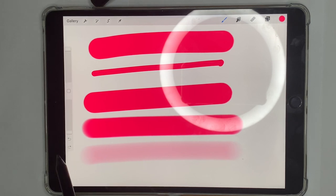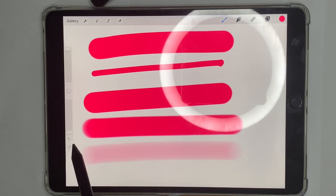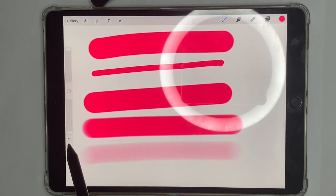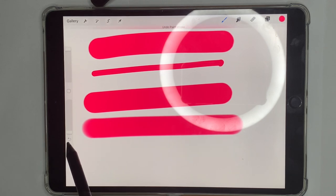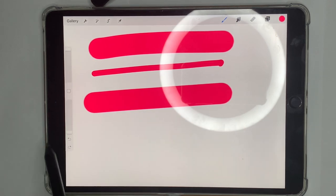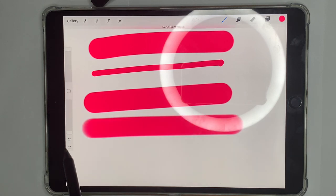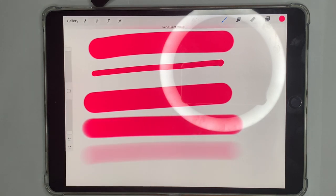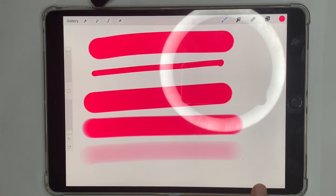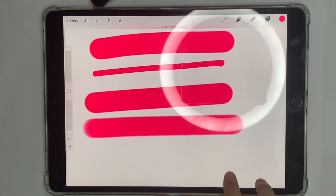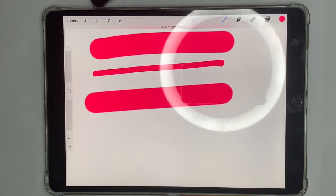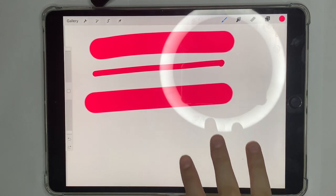Over here you have undo and redo buttons. The first one undoes your last stroke, and the one below it is the redo button. You can also tap with two fingers to undo and three fingers to redo.